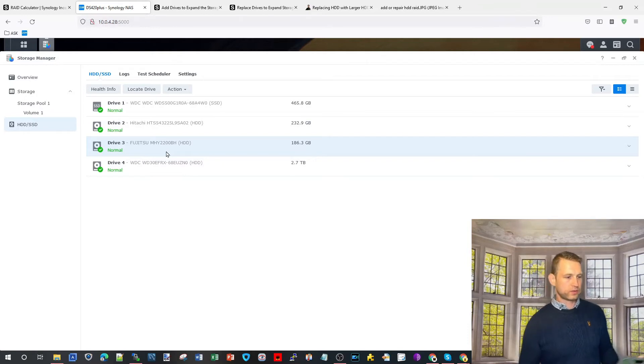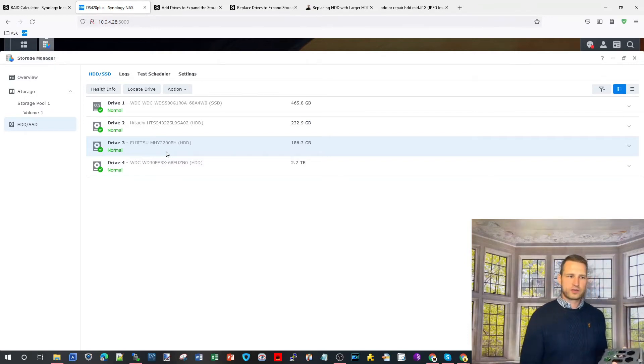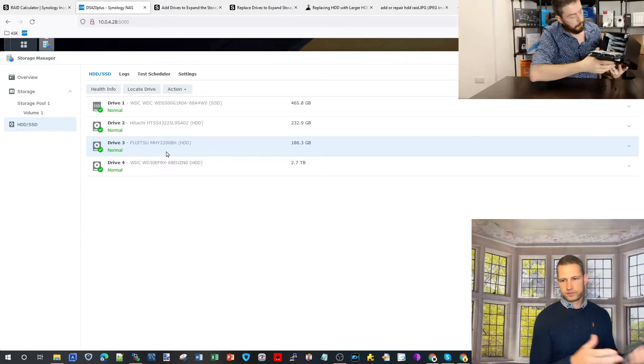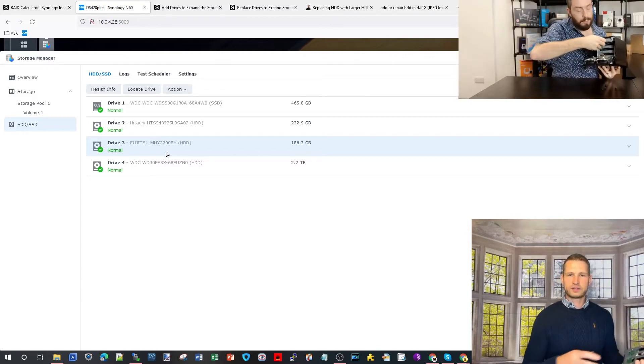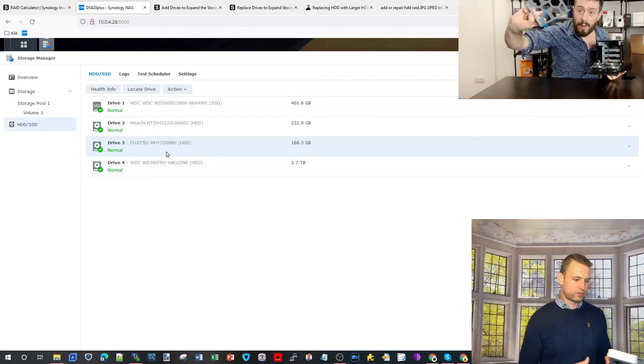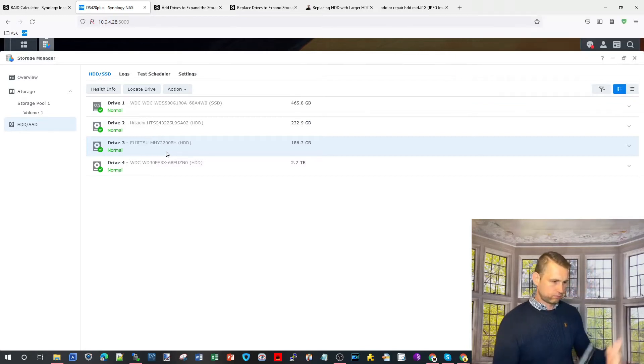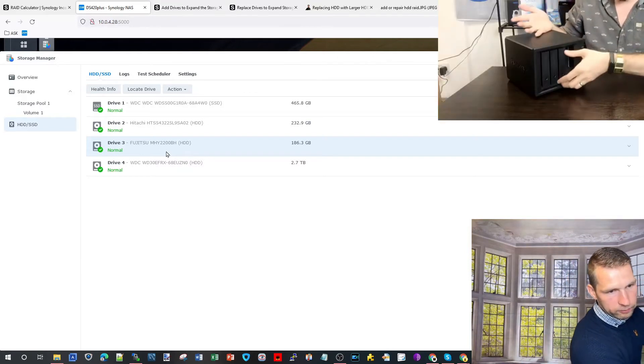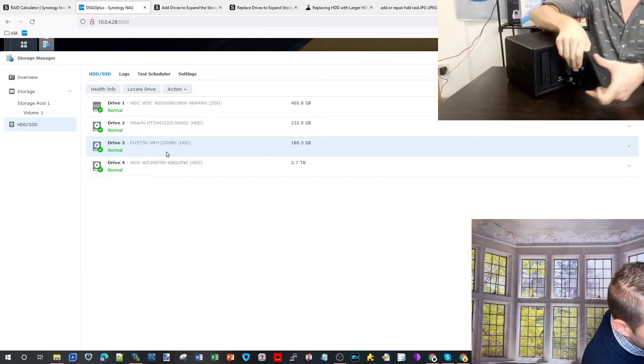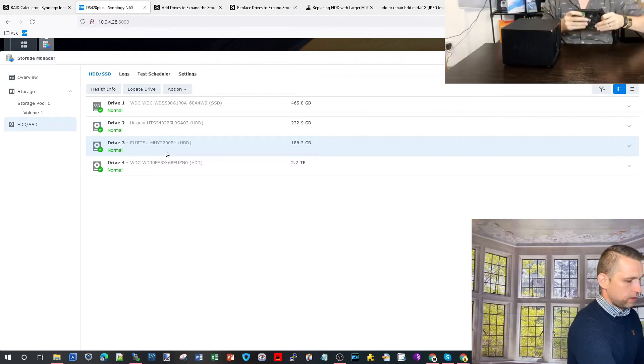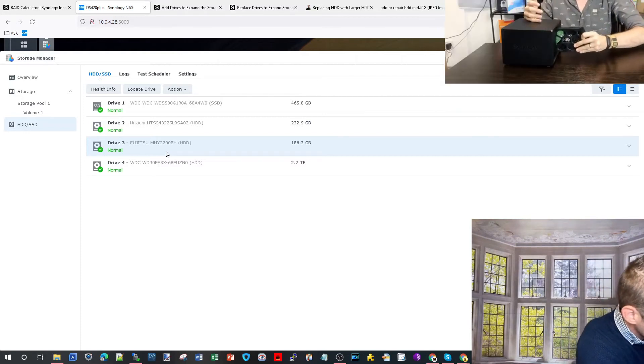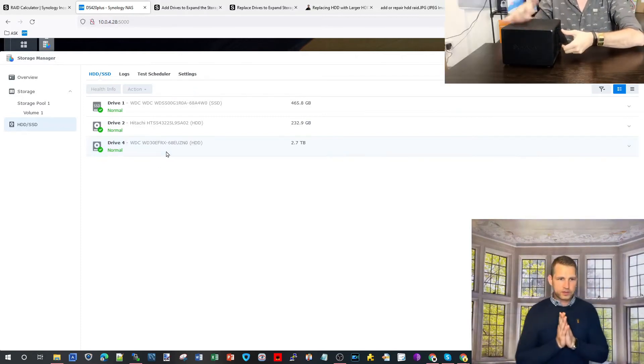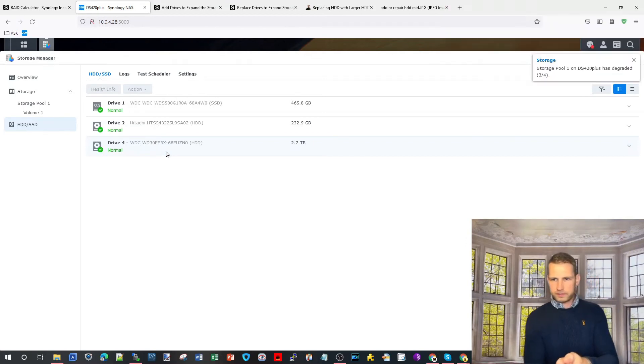How to do that? If you have hot swap solution, which you most likely have, if you have J series budget series you will need to shut down your NAS, remove the case, then remove the drive and put the new drive in. In this case we got hot swap so we replace drive three and slide in the replacement drive.